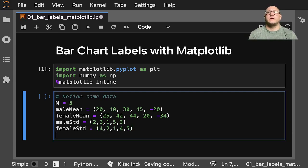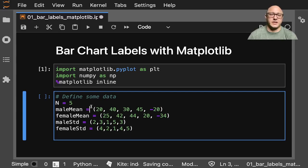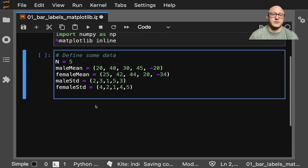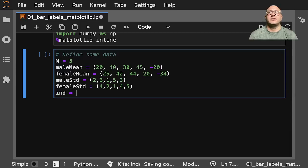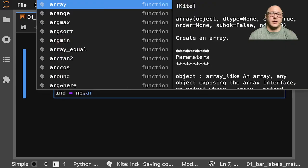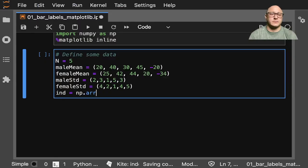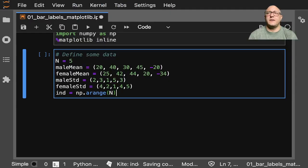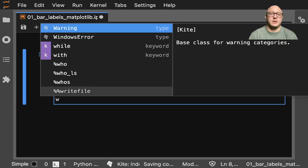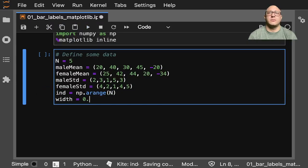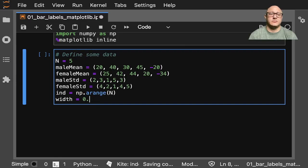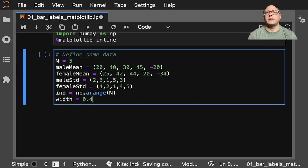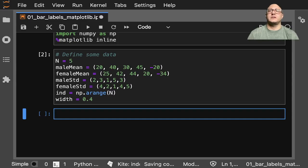And then we'll also do the locations of our groups. So this is like the number of groupings that we have here or the number of variables. And so let's do some index here of np.arange of n here, and then we'll do the width here of 0.35. Let's do 4. I'll make them a little bit wider.